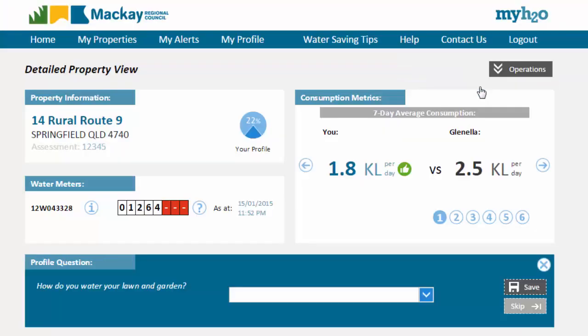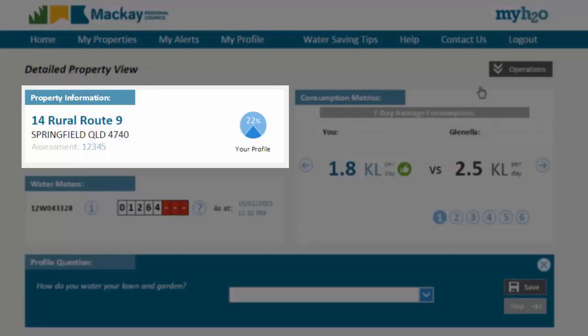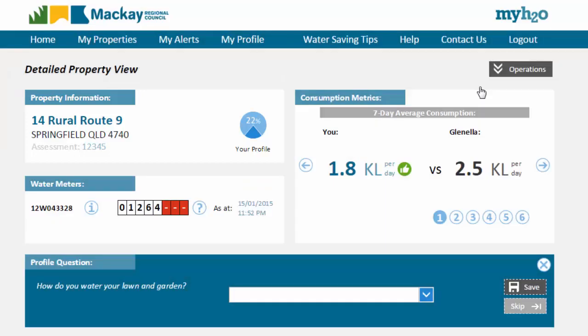The first section on this page is the property information. This panel simply lists the basic information about your referenced property.